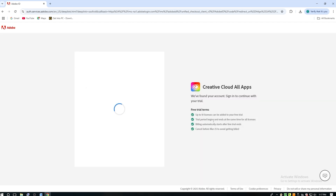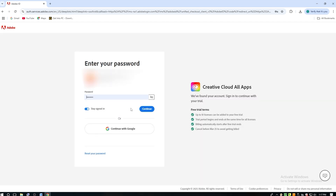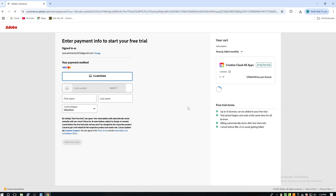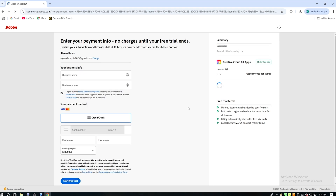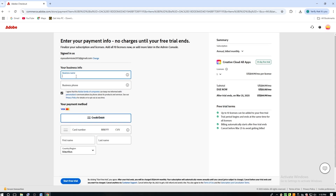Next, Adobe will ask for payment details. But don't worry — you won't be charged as long as you cancel before the trial period ends. And if you're worried about forgetting, set a reminder on your phone just to be safe. It's that simple and secure.